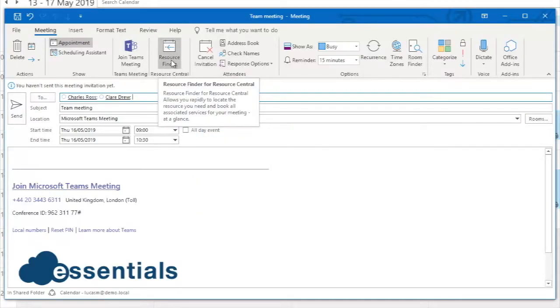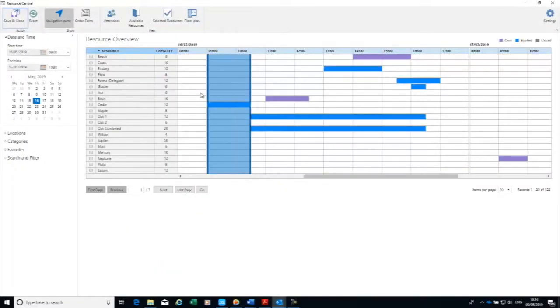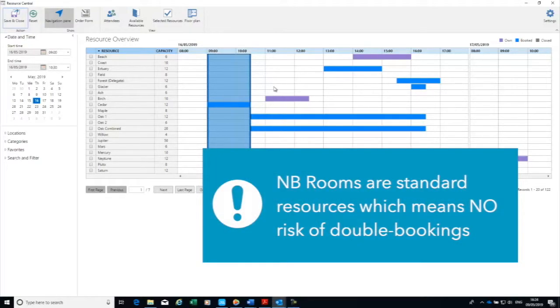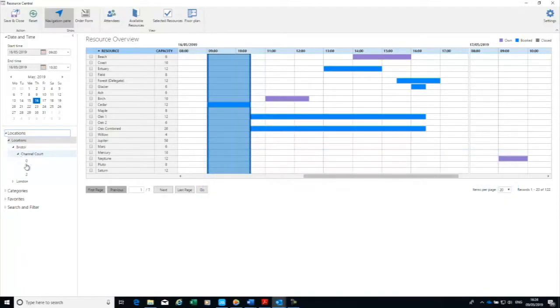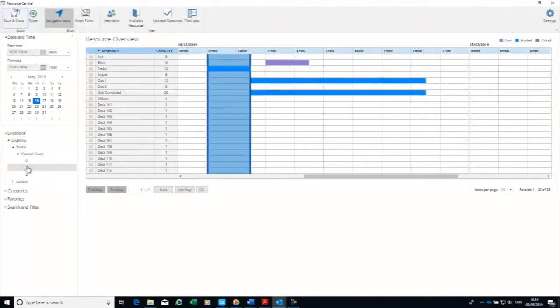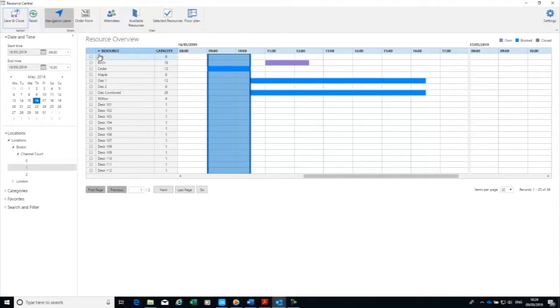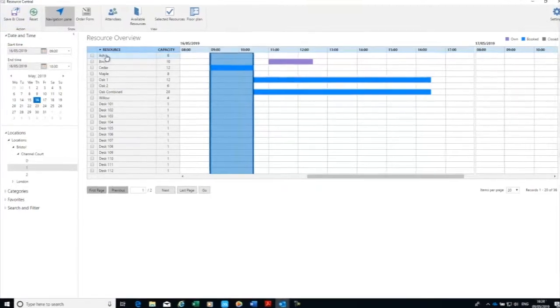Now to go and find a room, I just go to this resource finder and I can check the availability of my rooms. I know that I want to book a room in this particular location in Bristol, and my team works on the first floor, so we'll book it around here and what's available that morning.